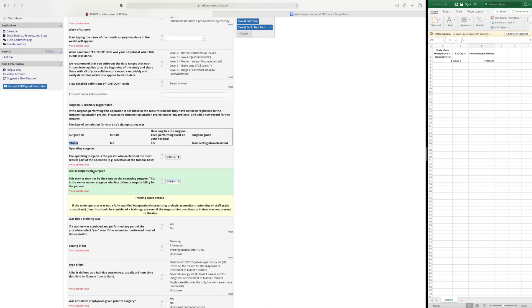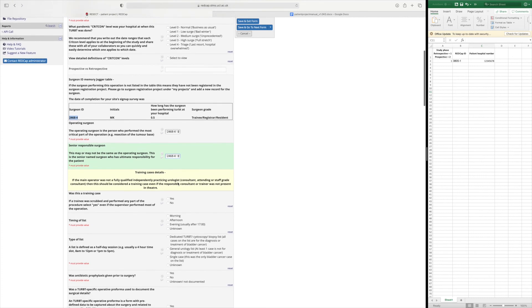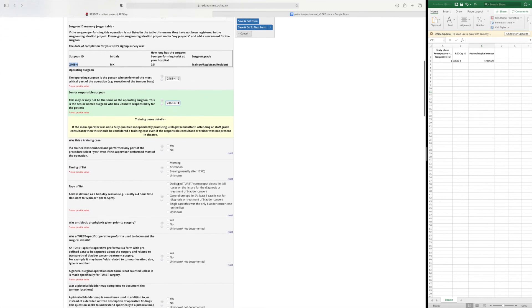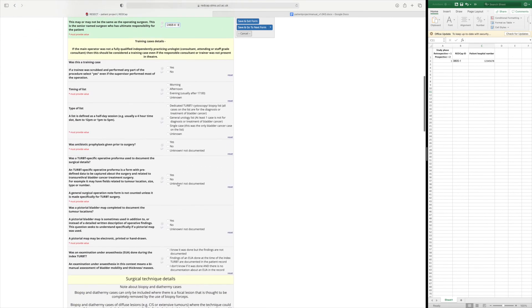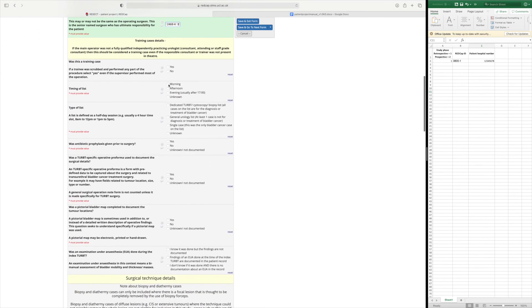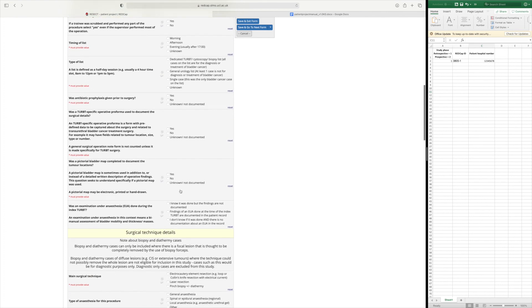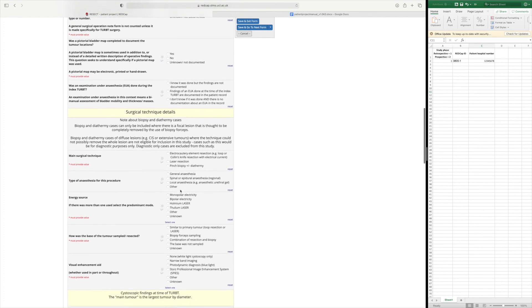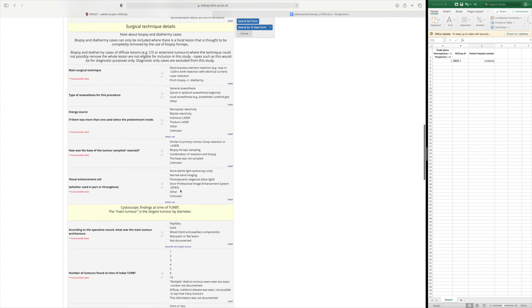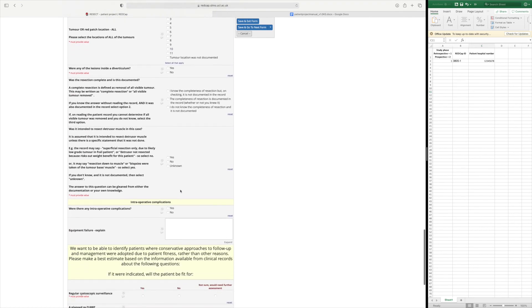So obviously here we only have one option but for example if your operating surgeon was a trainee but the responsible surgeon was an attending or a consultant then you could pick two different selections here. And again you carry on with the same form going through the surgical technique and the cystoscopy findings etc.